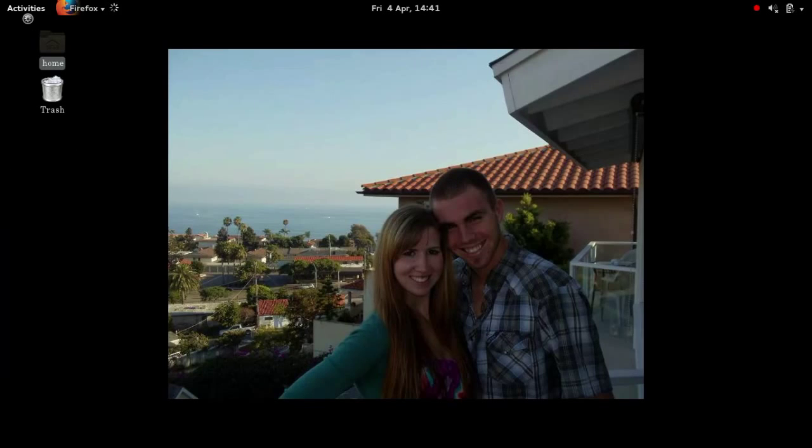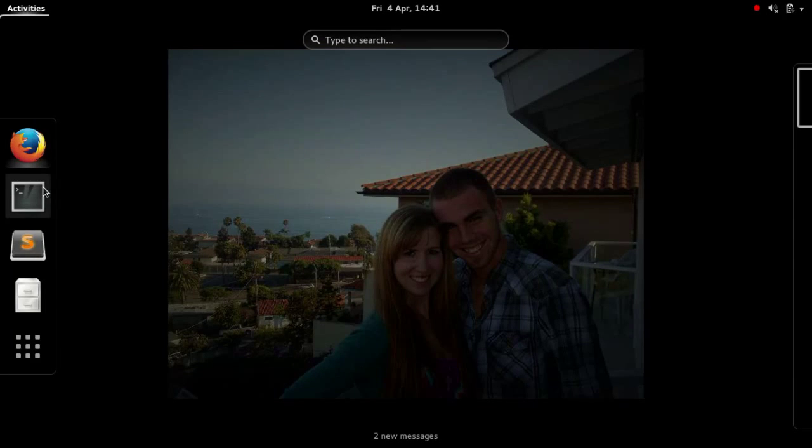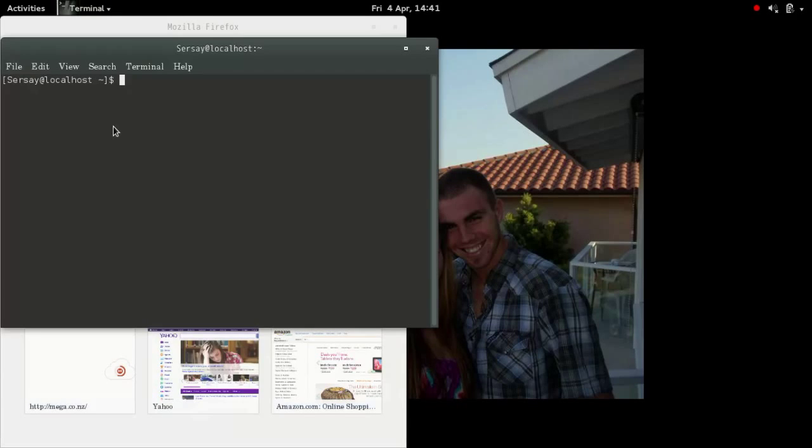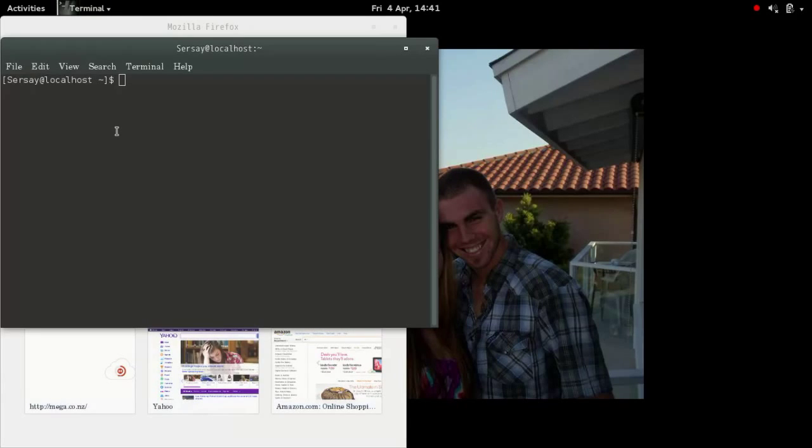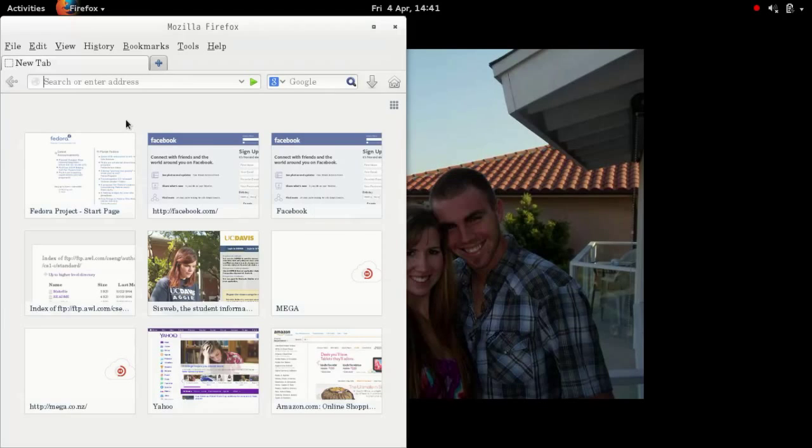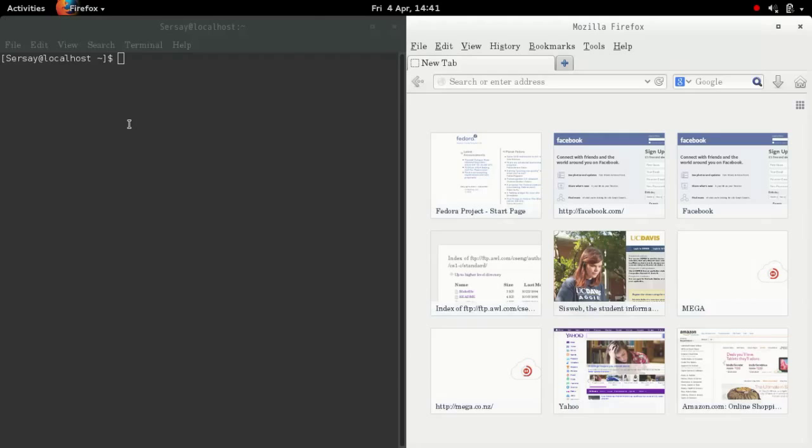The first thing you want to do is open up a terminal and a web browser in Linux. Once you have that open, I have a link down below, so put that link in the web browser.